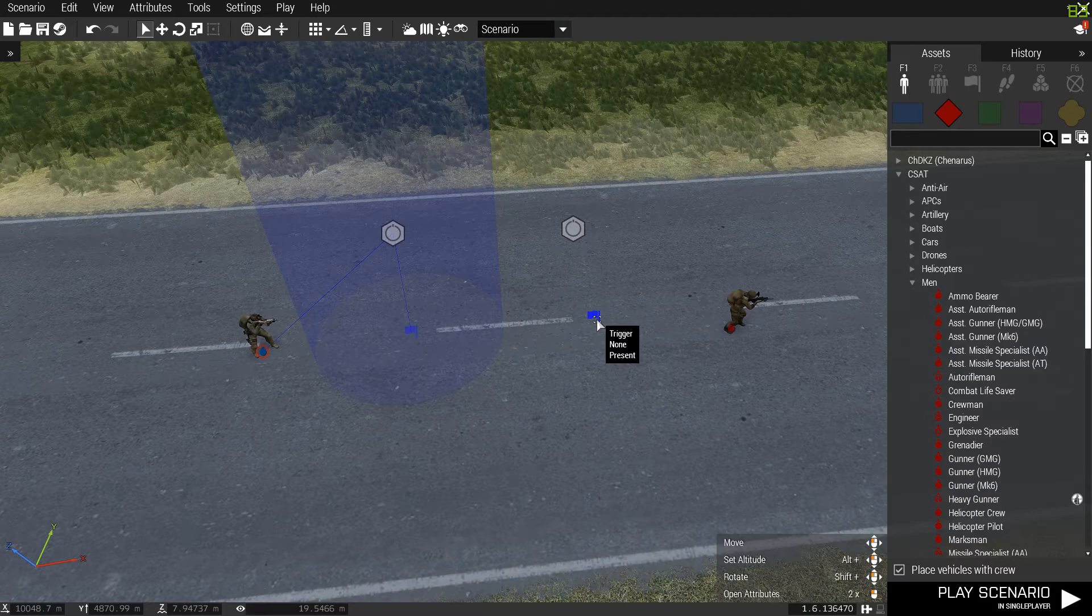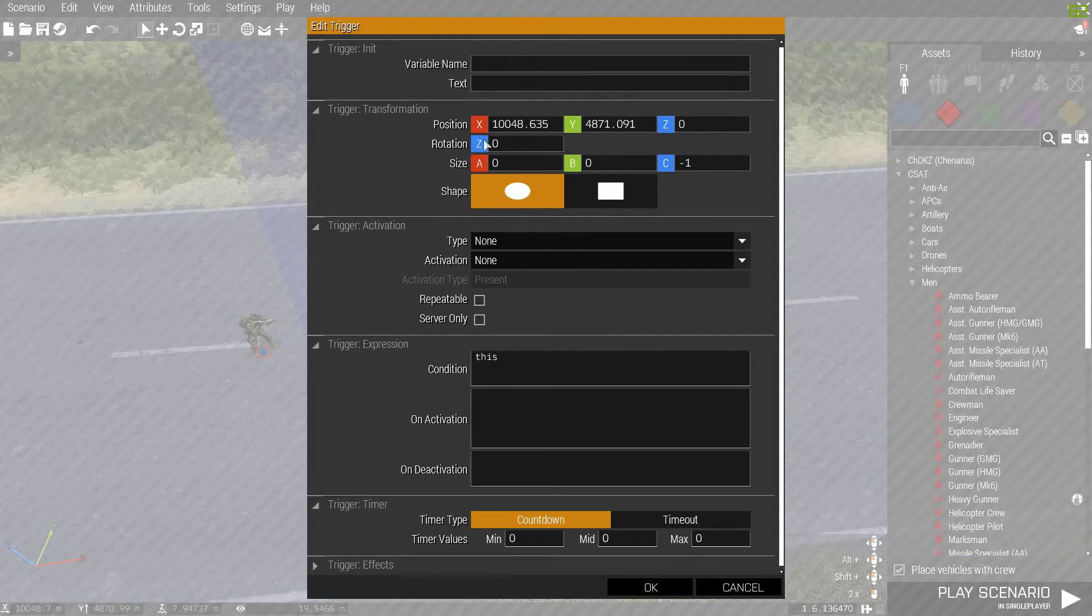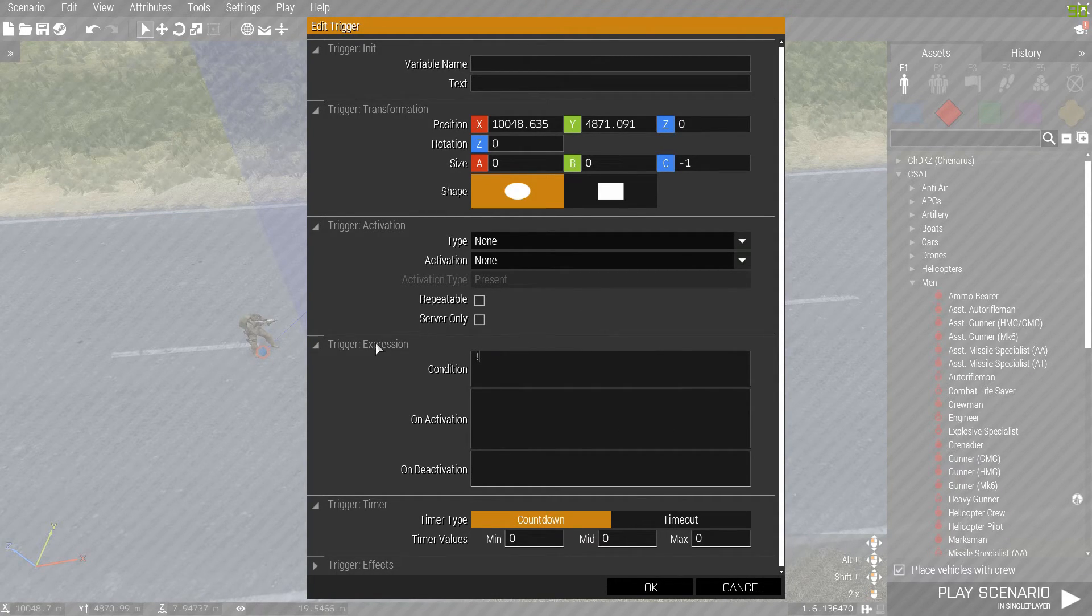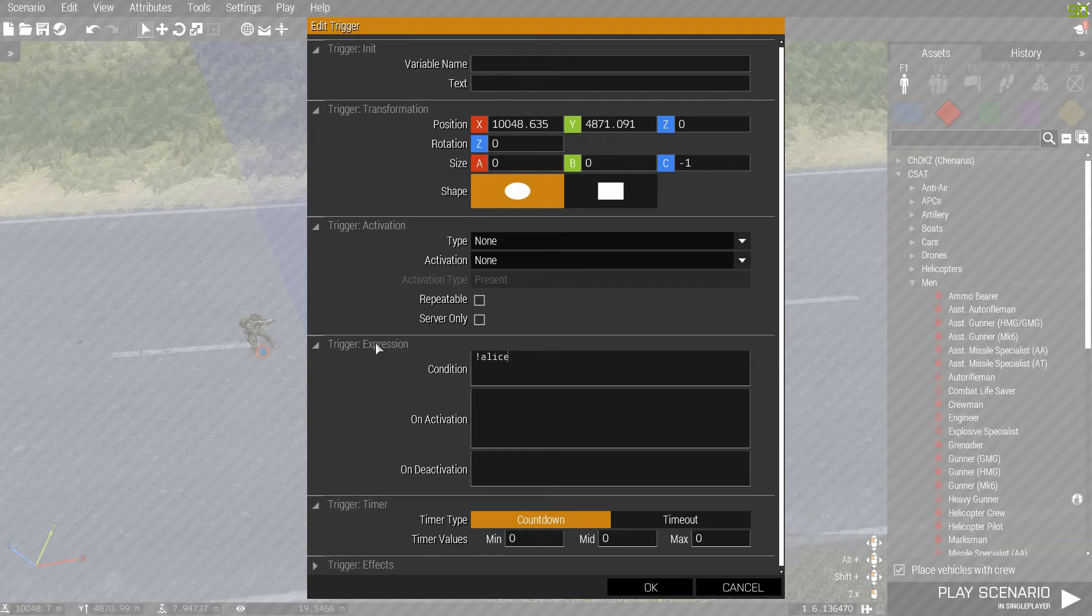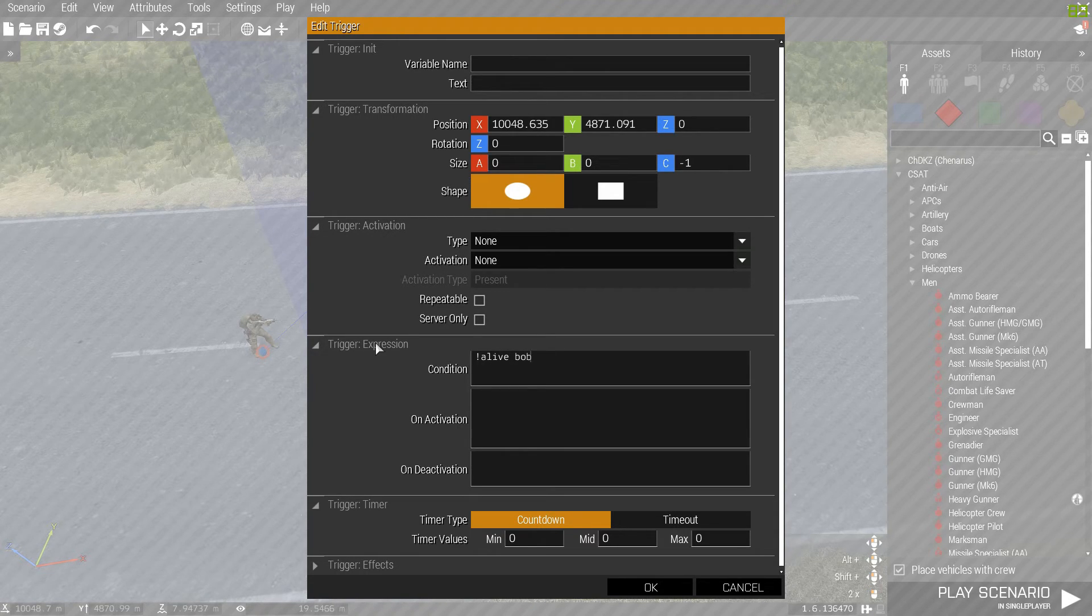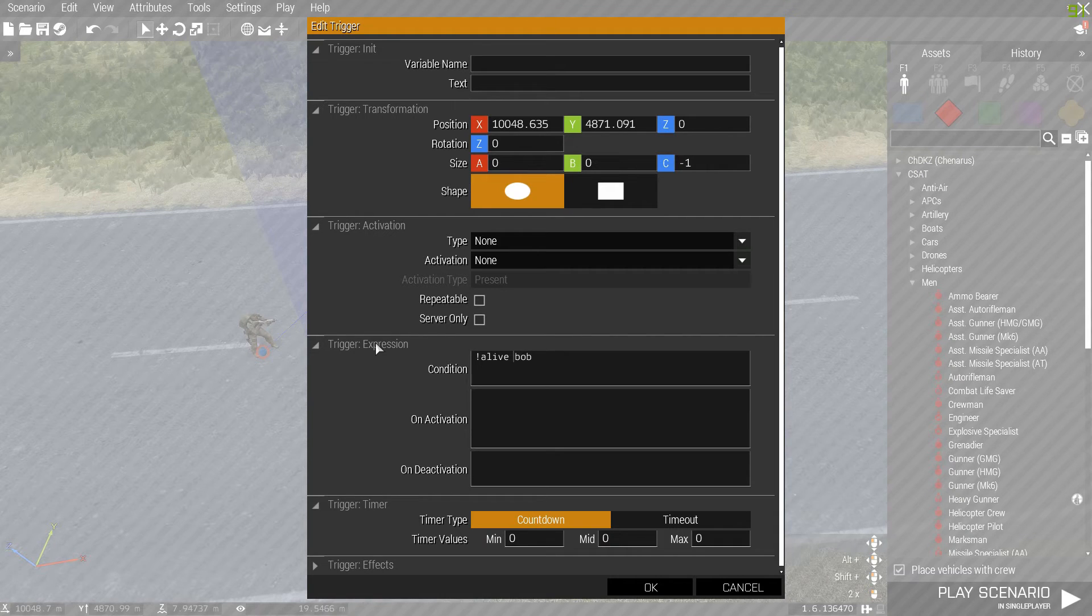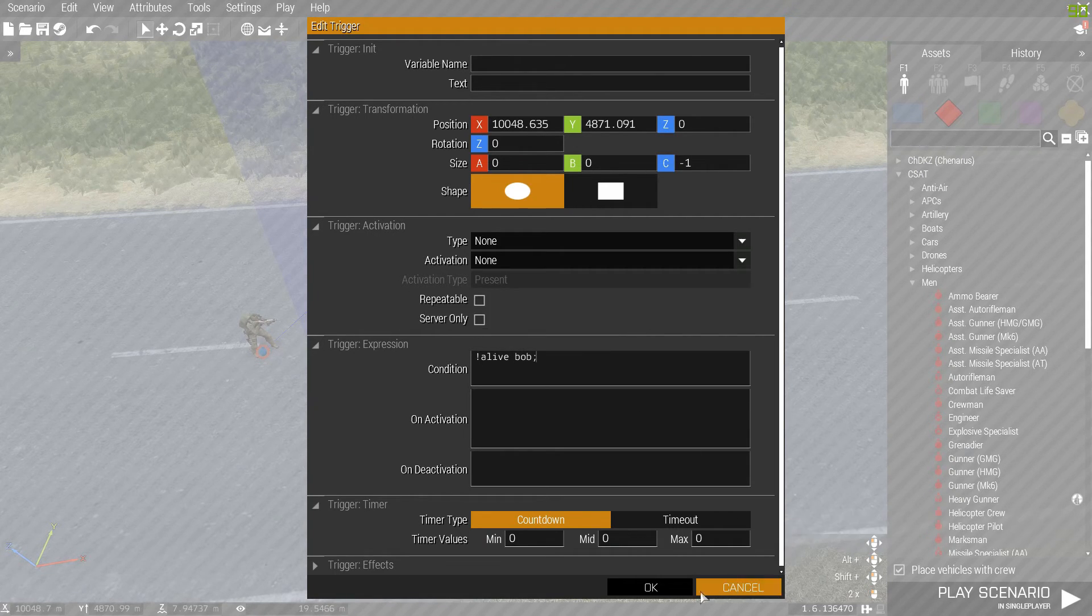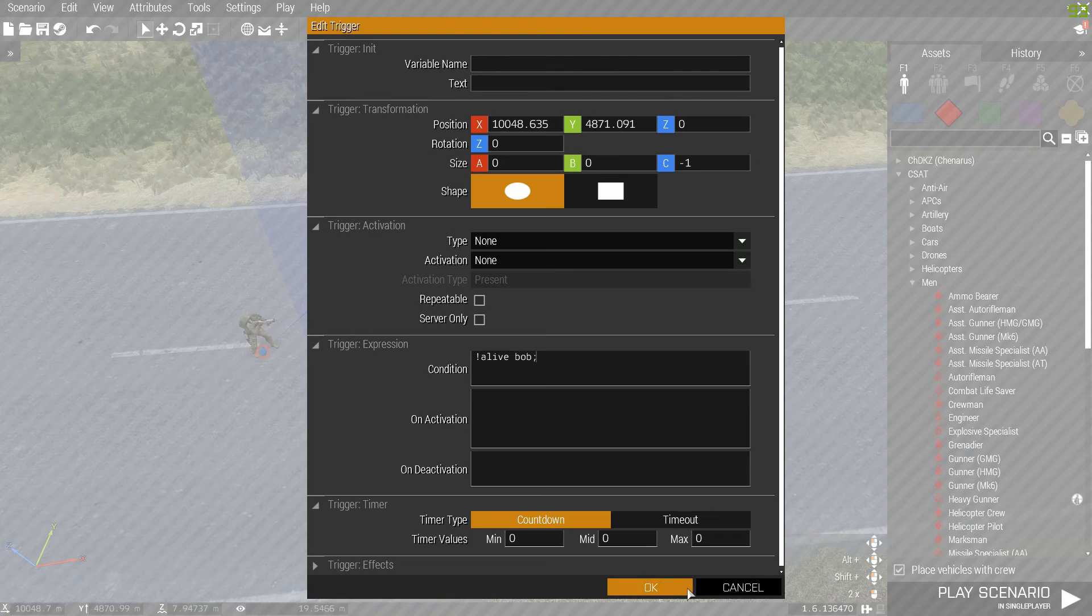Then you're going to go over to the trigger and go down here to condition. And type exclamation A-L-I-V, which spells alive. And then B-O-B, the variable, with the space between the alive and the variable. And then semicolon. And then you're going to press OK.